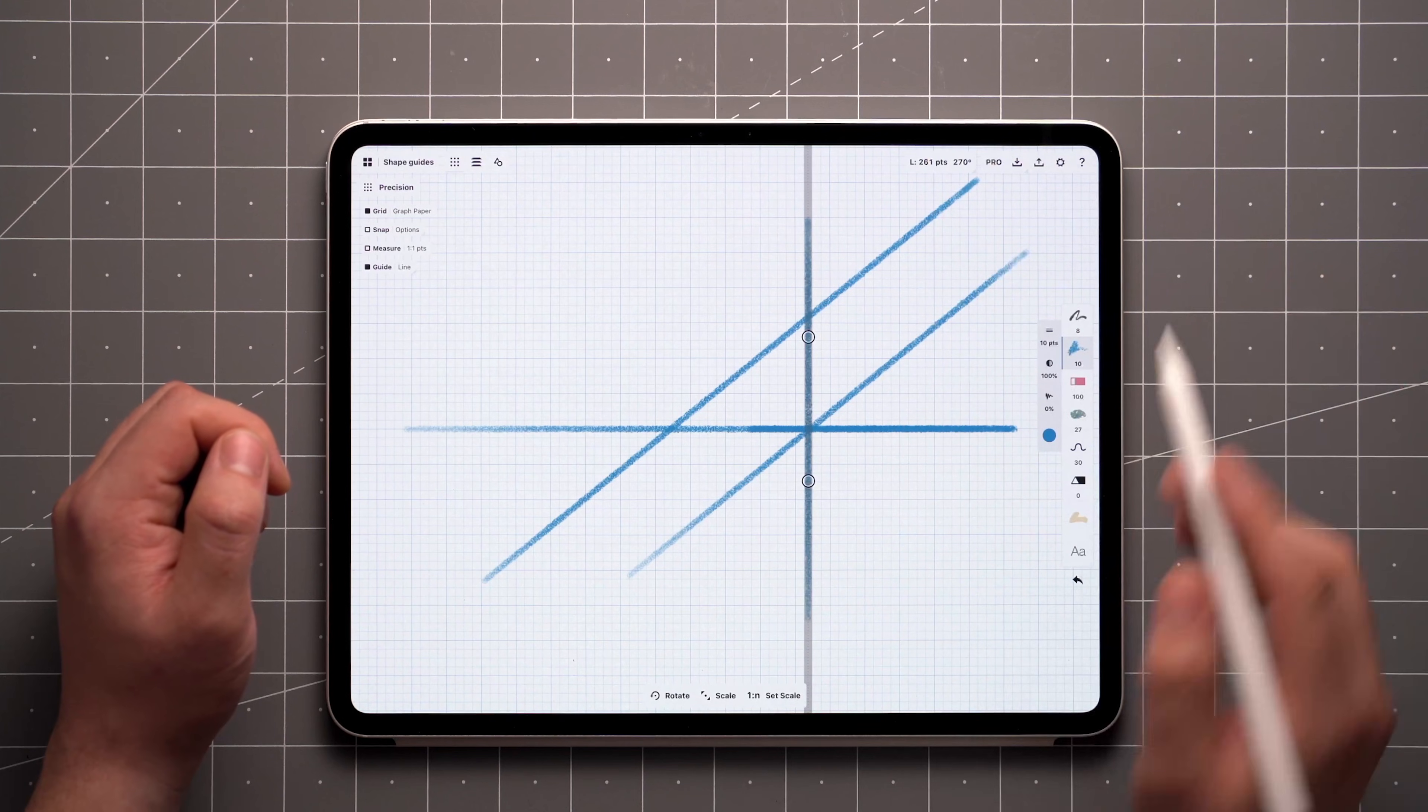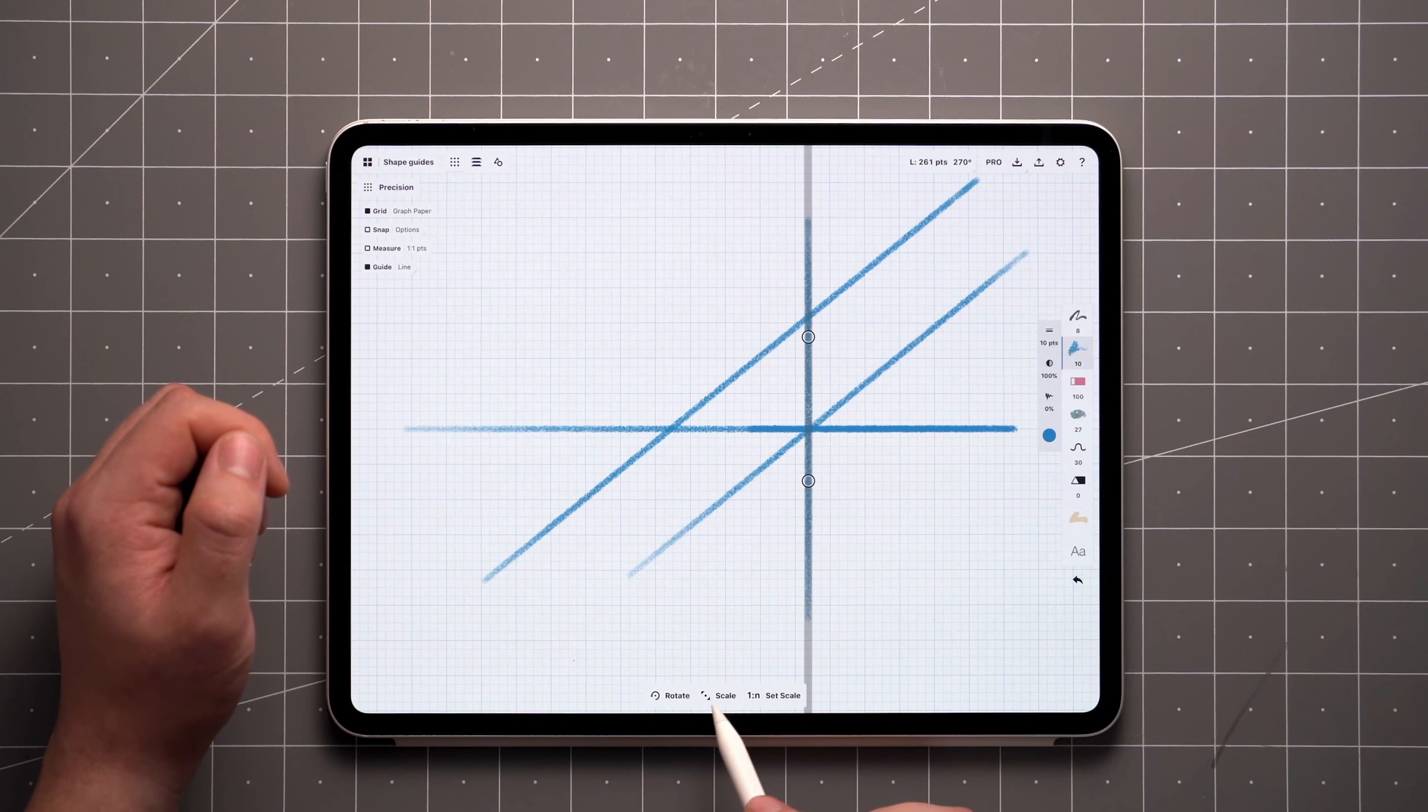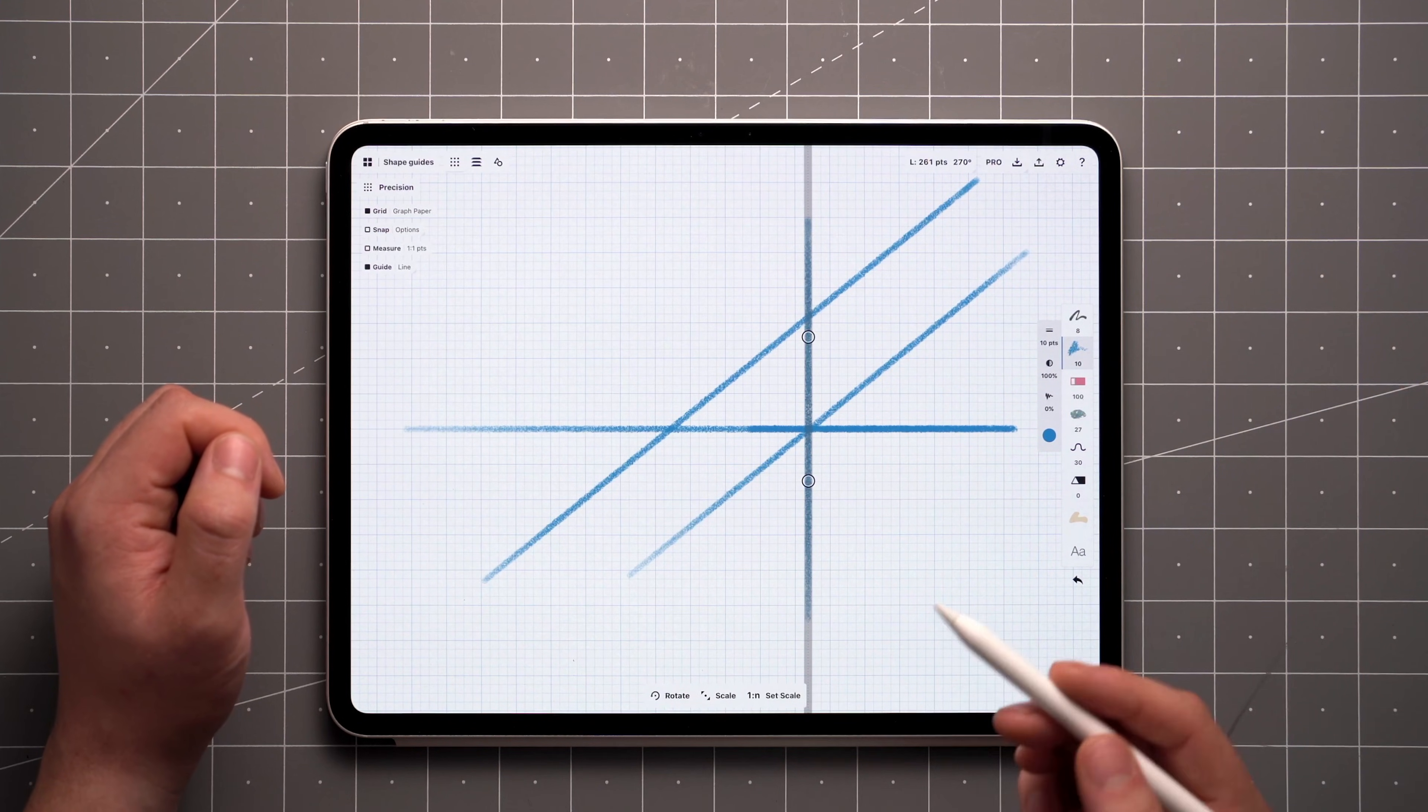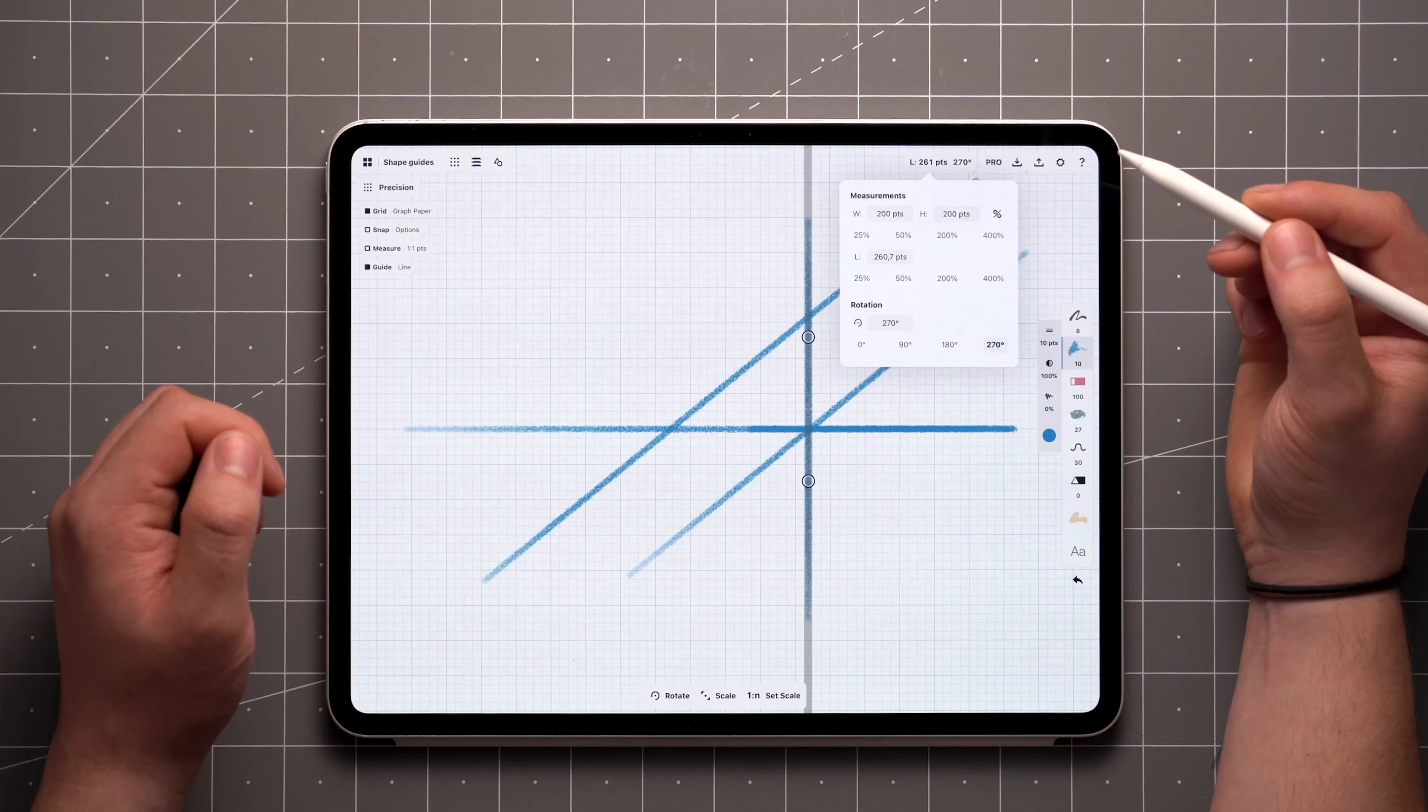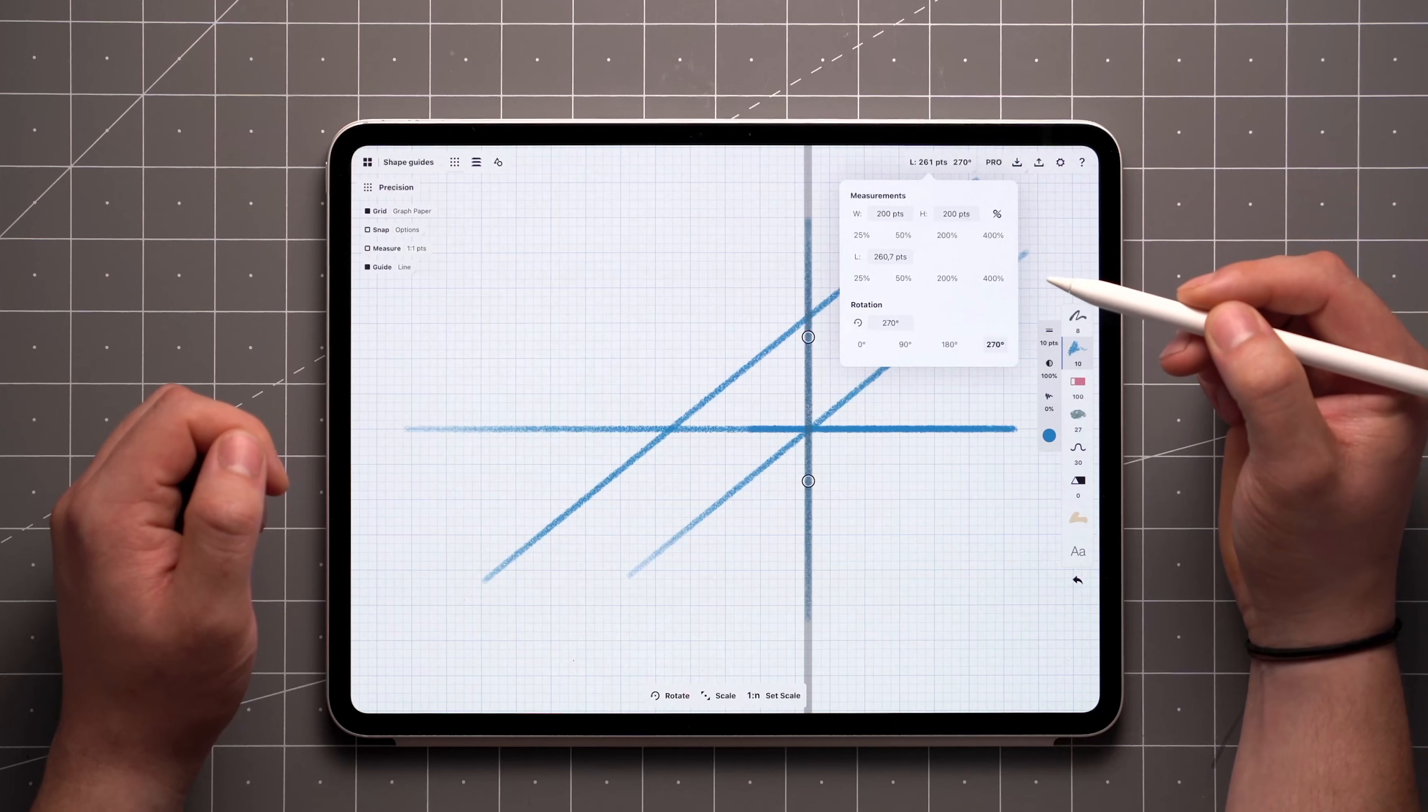The rotation and scaling of the guide can be restricted down here, or adjusted precisely using the measurement popup as usual.